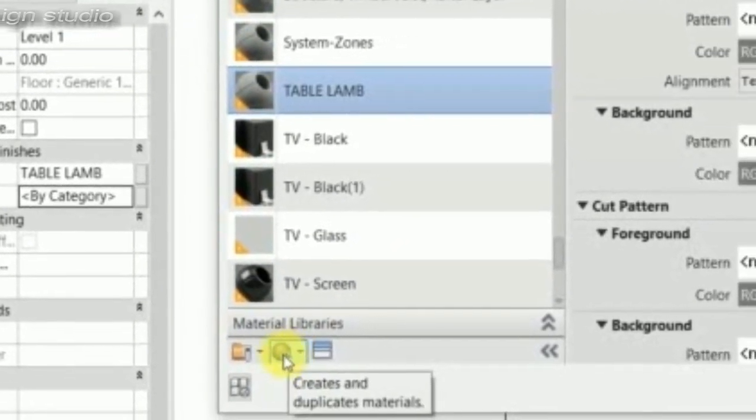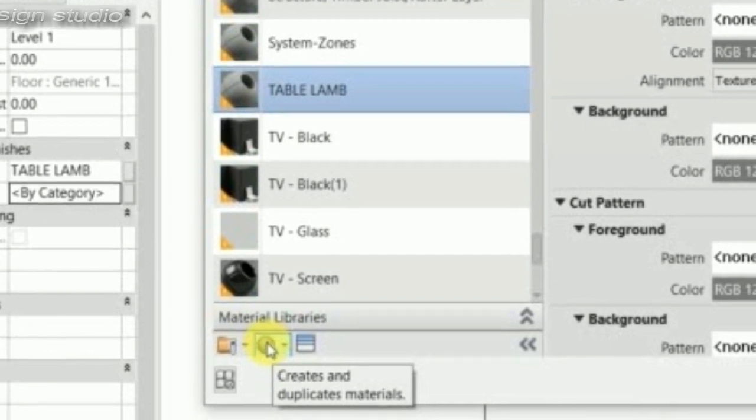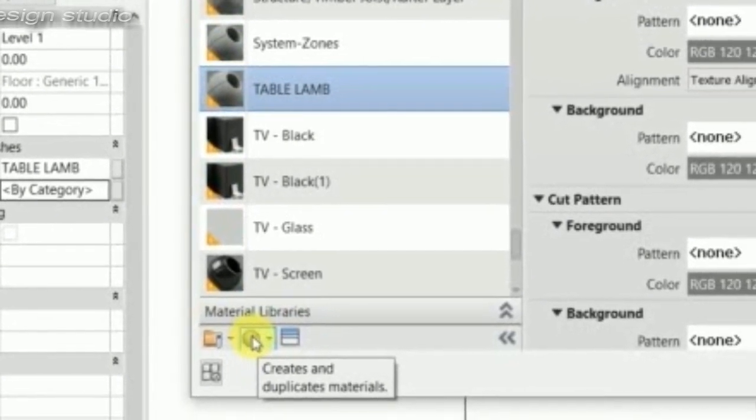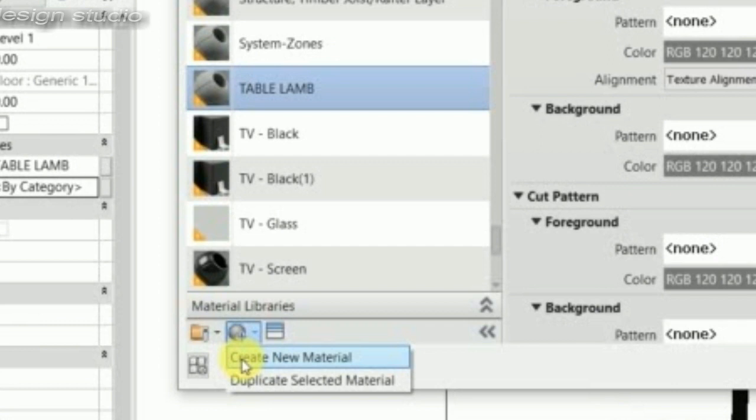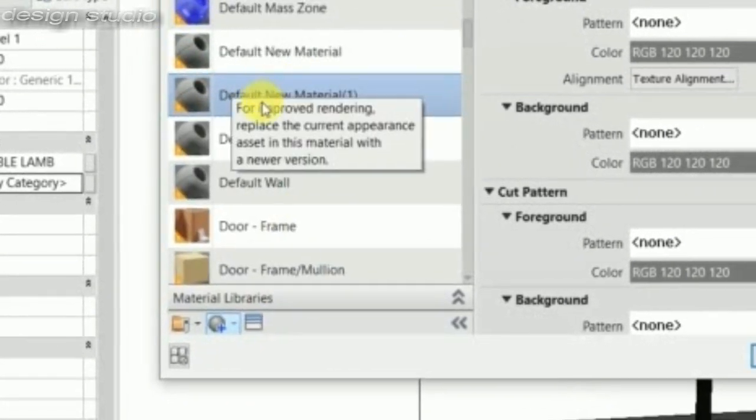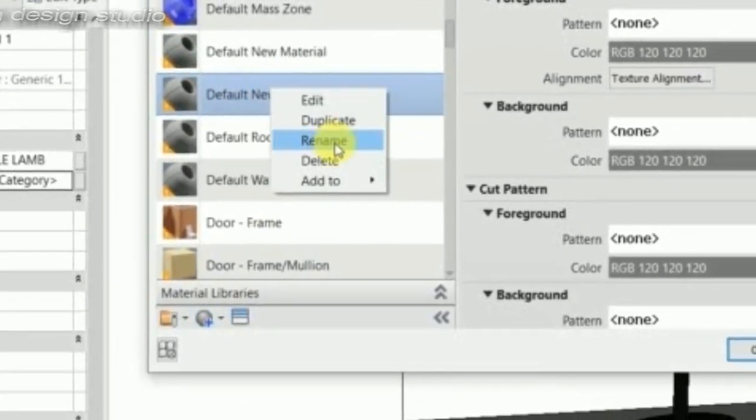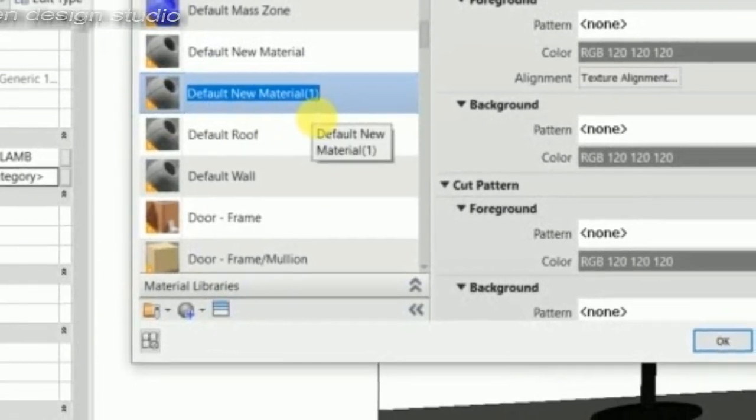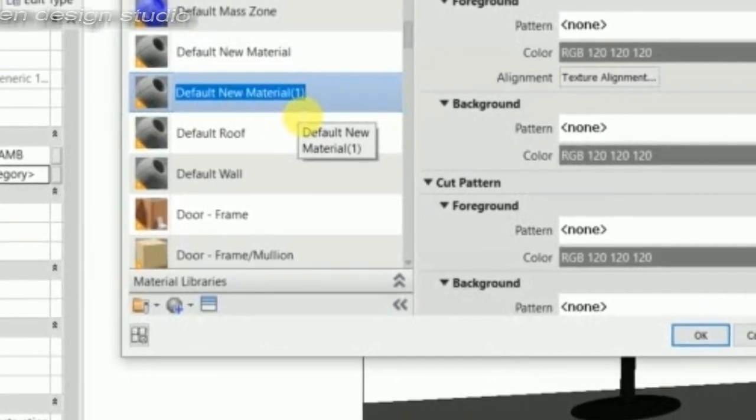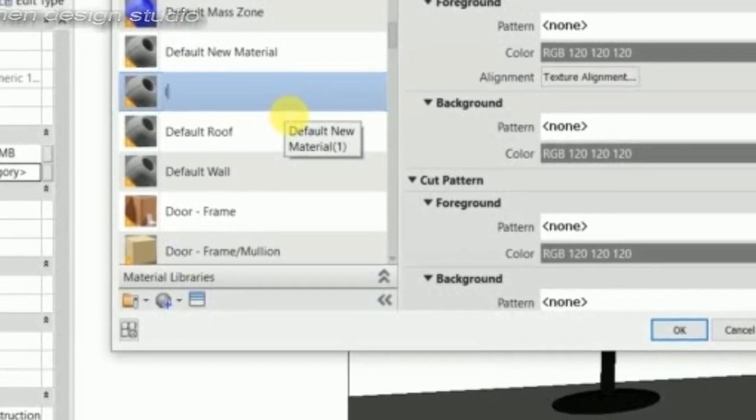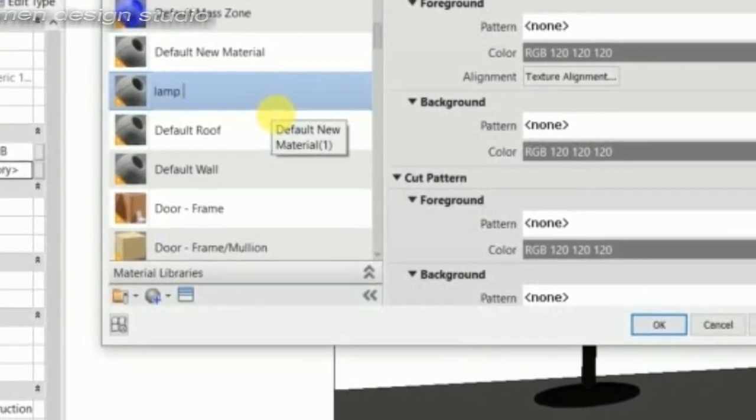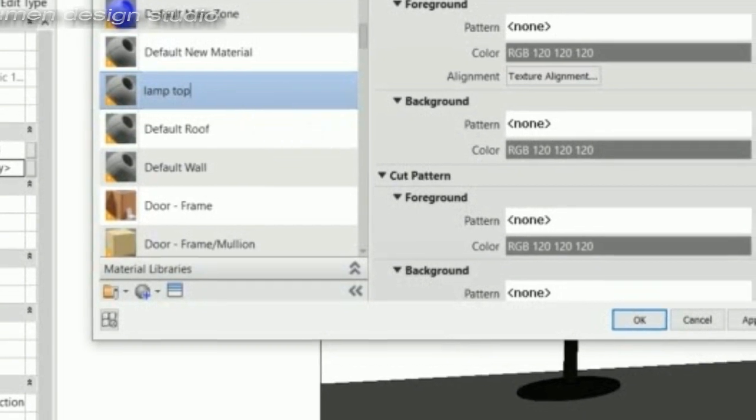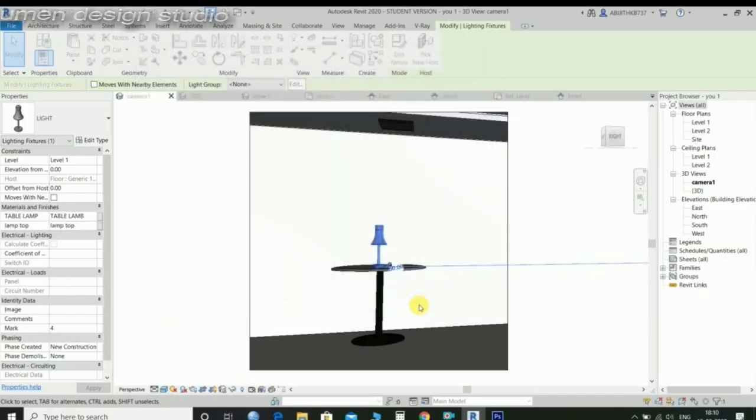Create new material and rename the material. New name is lamp top. Apply.